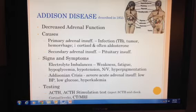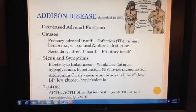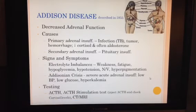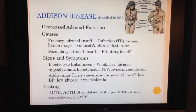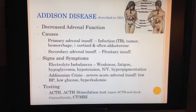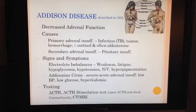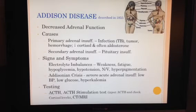One odd manifestation of Addison disease is hyperpigmentation. It only occurs when there's primary decreased adrenal function because if the adrenal gland itself is malfunctioning, we'll see an increase in ACTH by the pituitary gland in an attempt to stimulate adrenal hormone production. It is the increased ACTH that causes an increased secretion of beta-lipotrophin and melanocyte-stimulating hormone, and these two hormones cause darker pigment in epithelial cells.